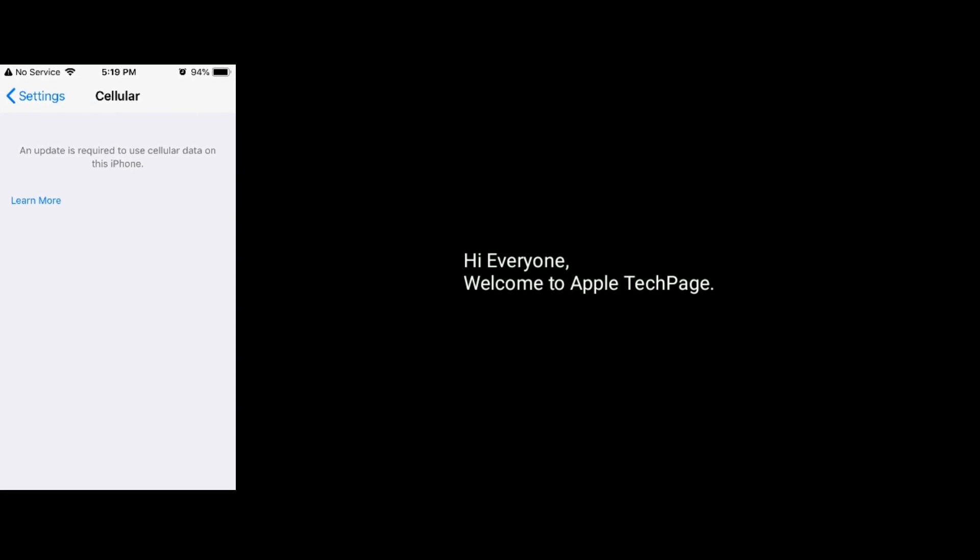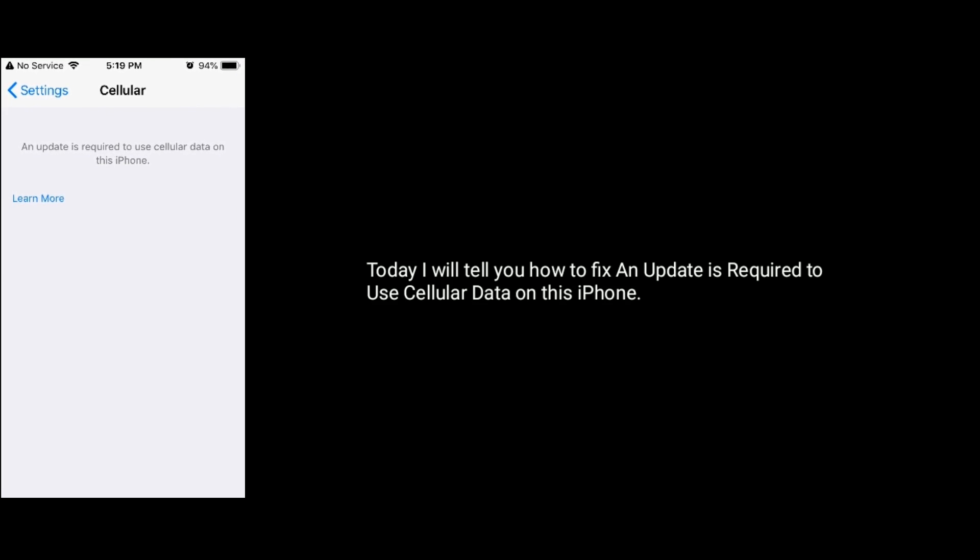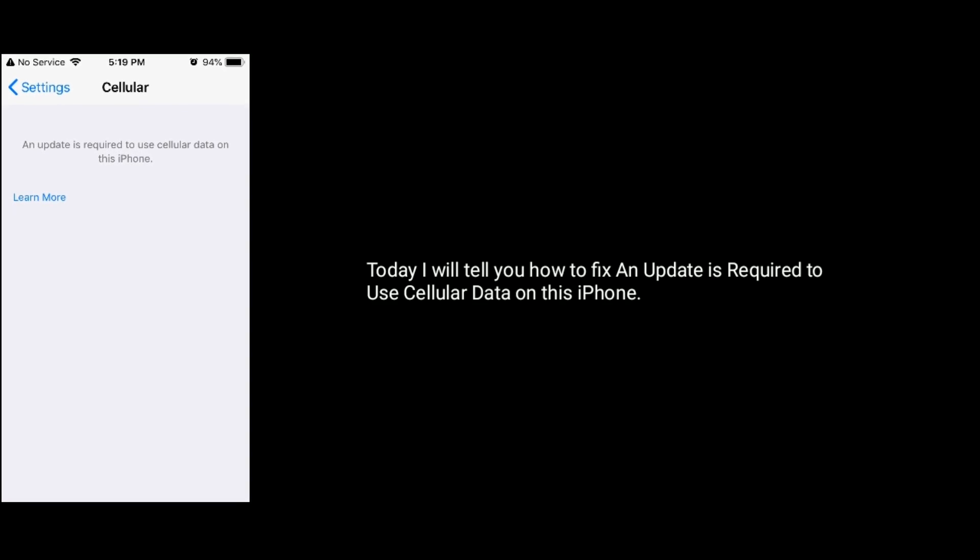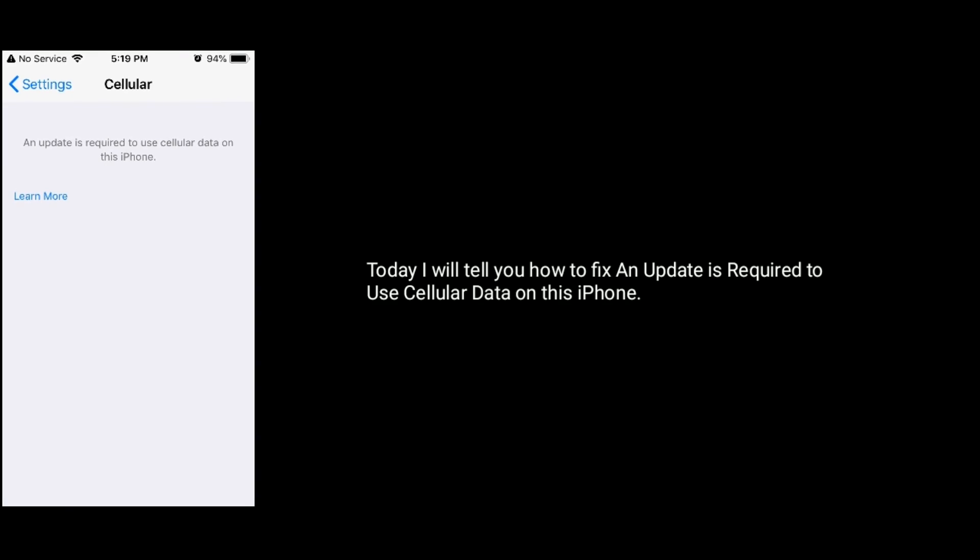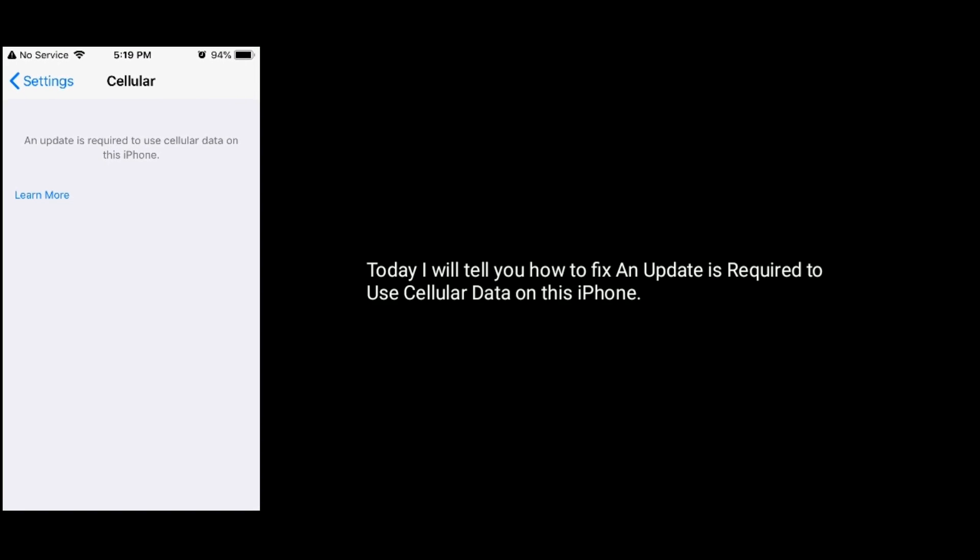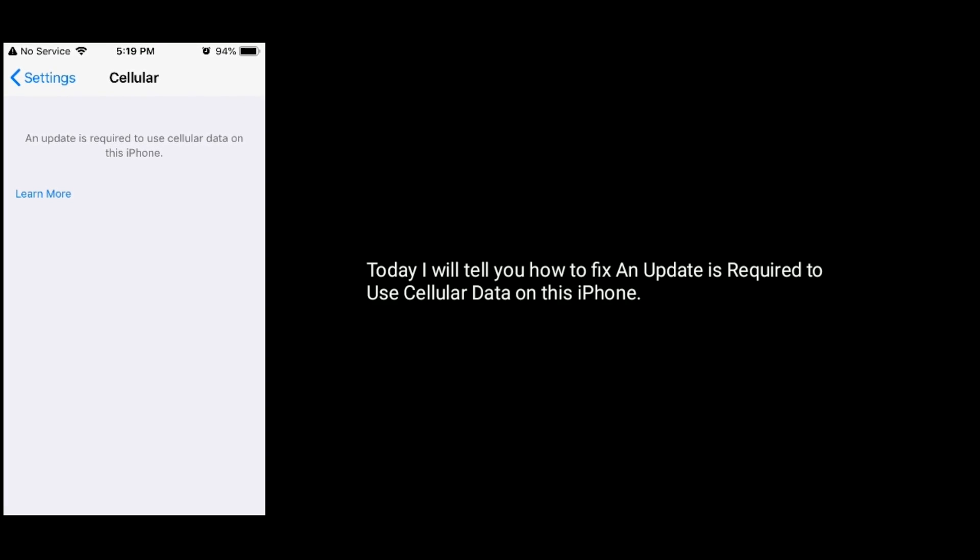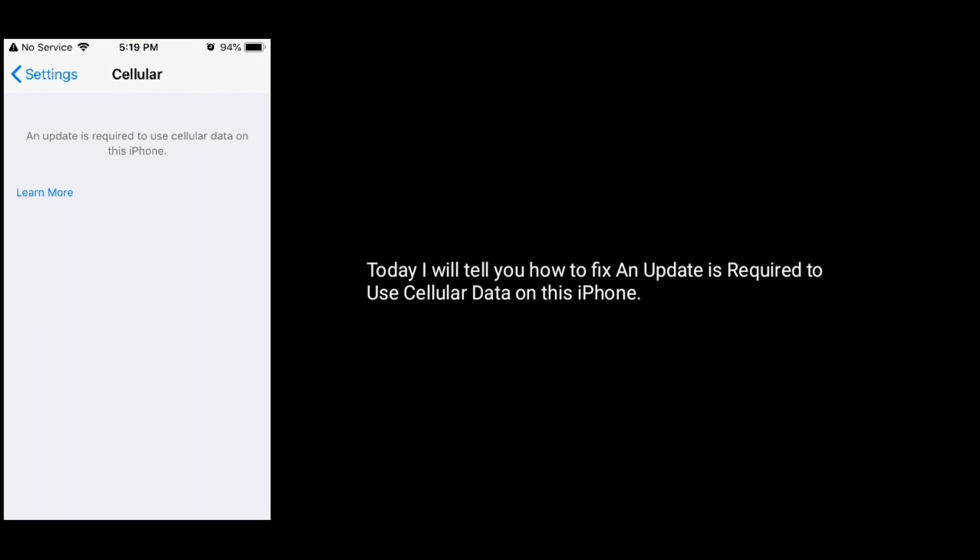Hi everyone, welcome to Apple Tech Page. Today I will tell you how to fix an update is required to use cellular data on this iPhone.